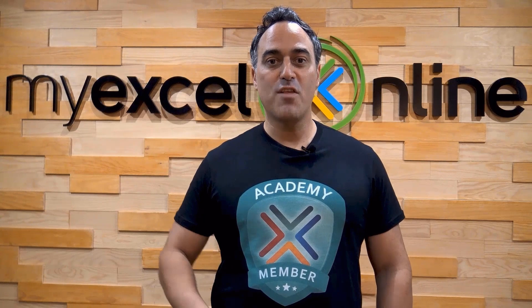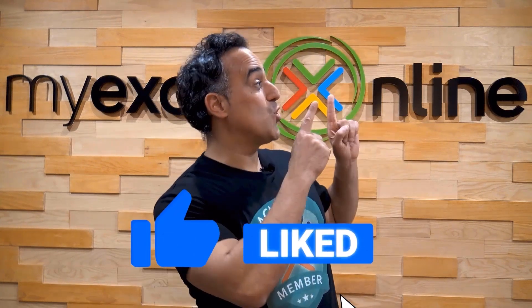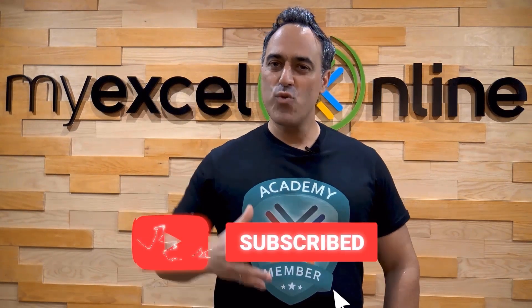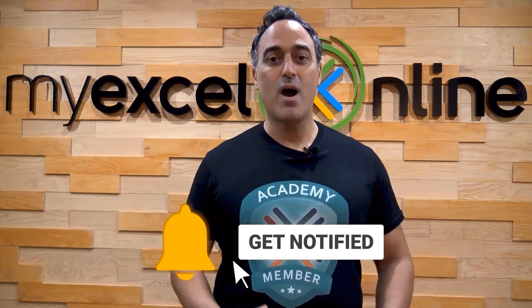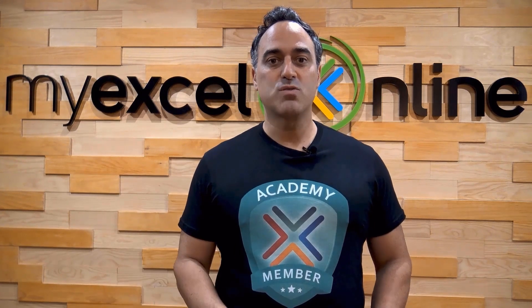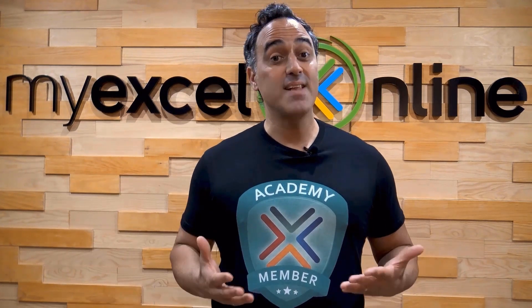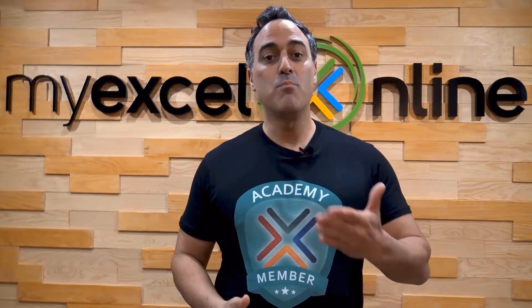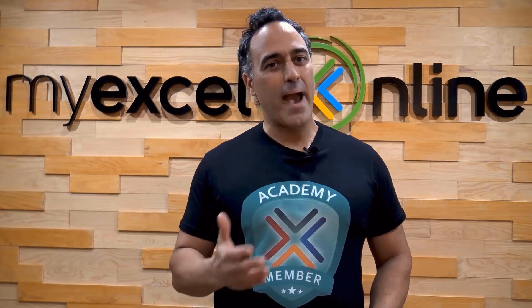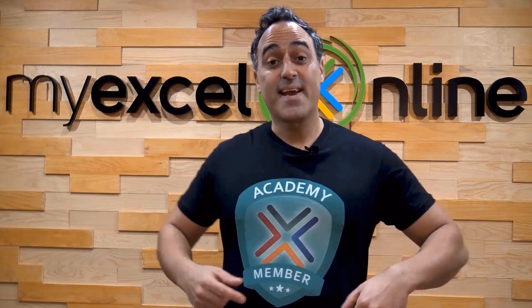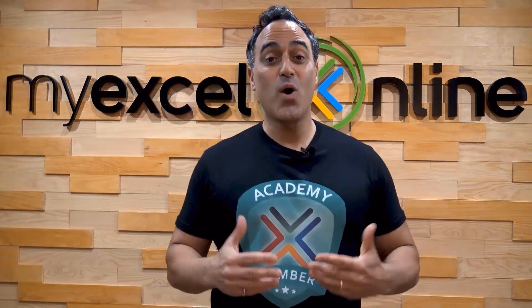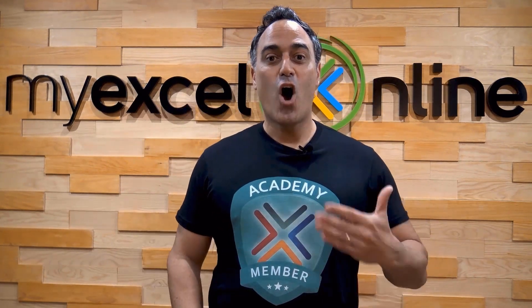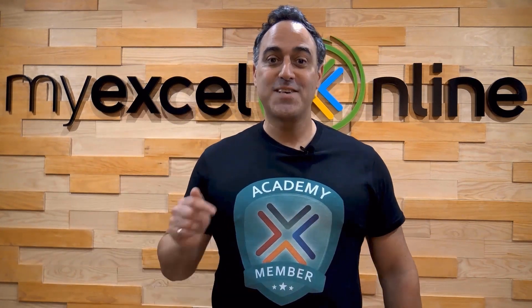If you like this video, subscribe to our YouTube channel. And if you're really serious about advancing your Microsoft Excel skills so you can stand out from the crowd and get the jobs, promotions, and pay raises that you deserve, then click up here and join our Academy online course today.